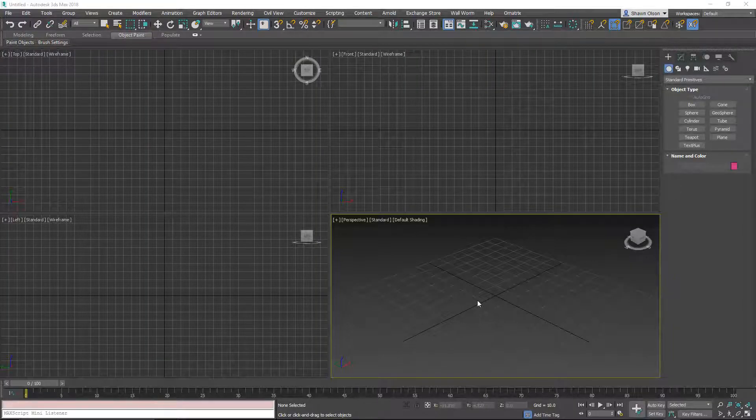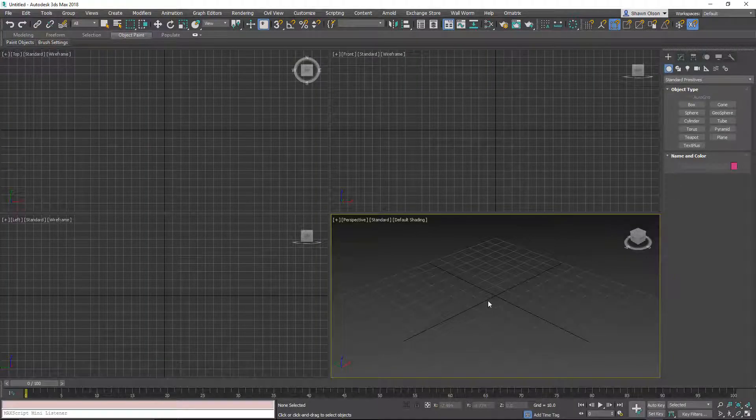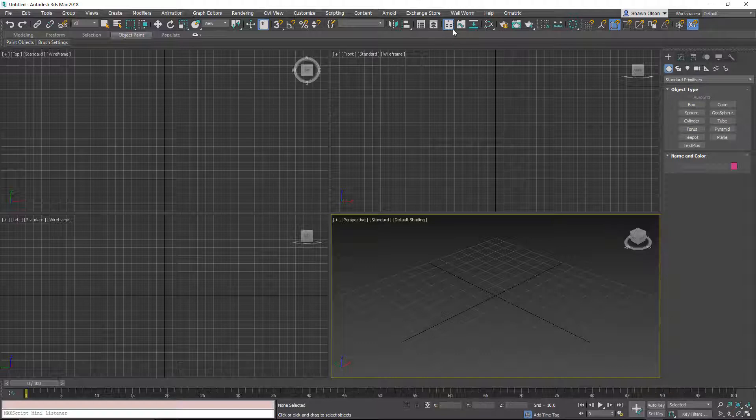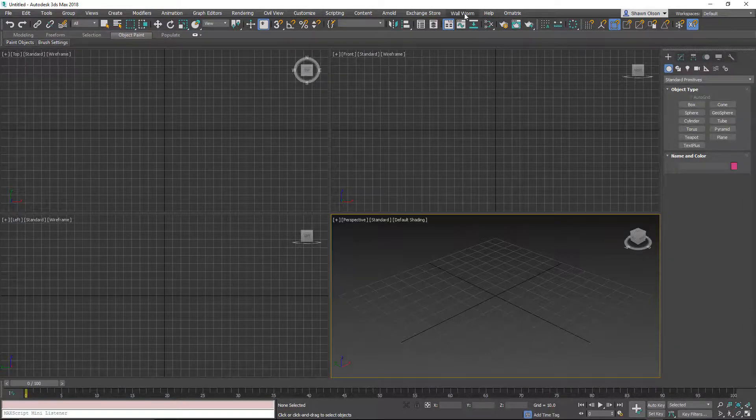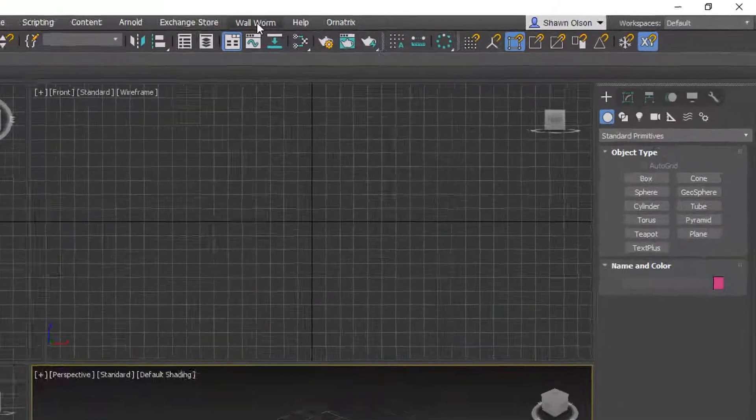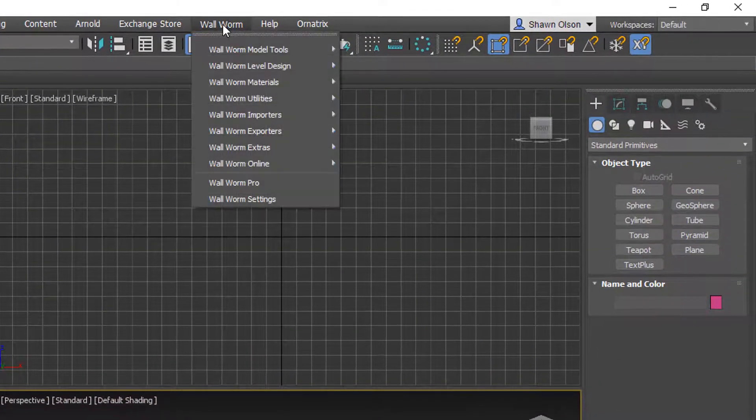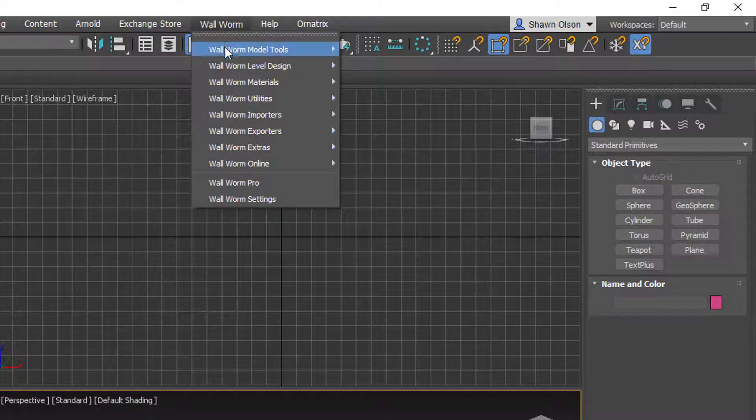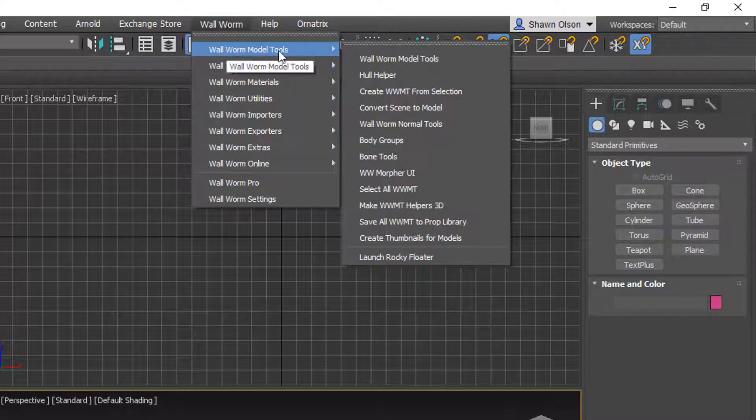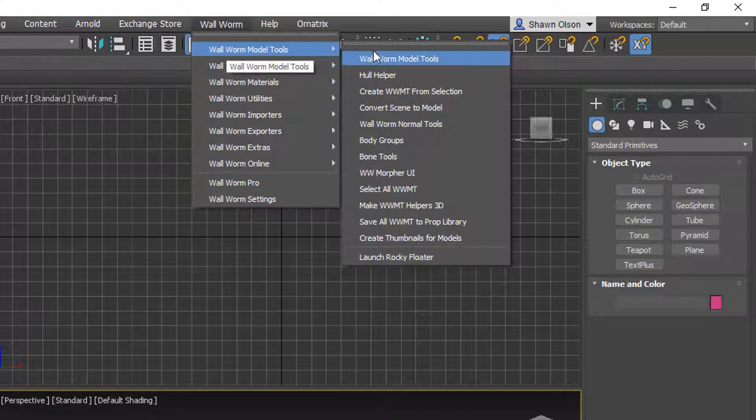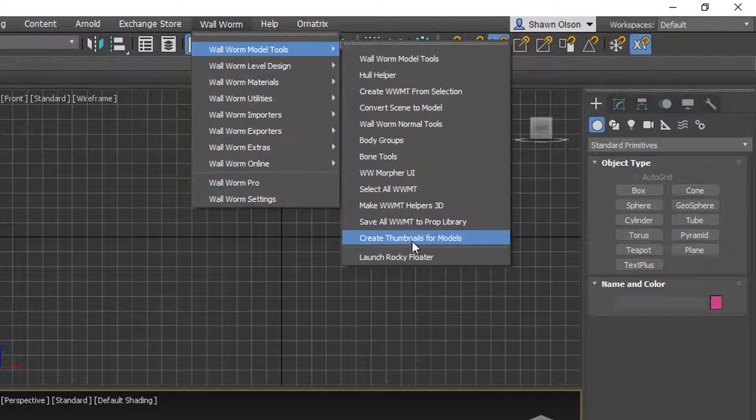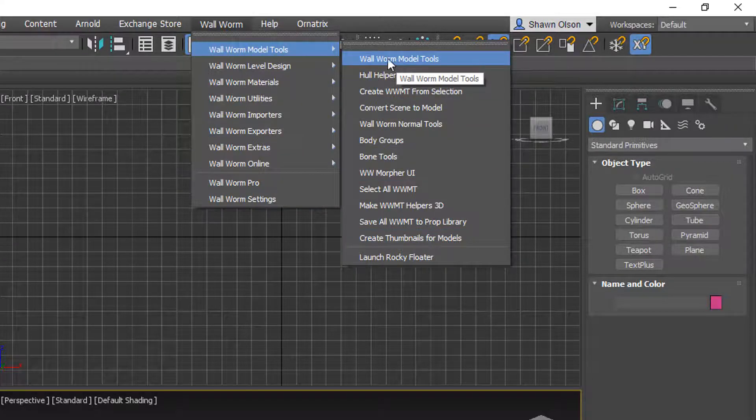Now that Max has restarted, we should be able to do all the things that you can do with Wallworm. You can find all of the Wallworm functions under this Wallworm drop-down menu. There's the model tools. This sub-menu is generally for exporting models from your scene.